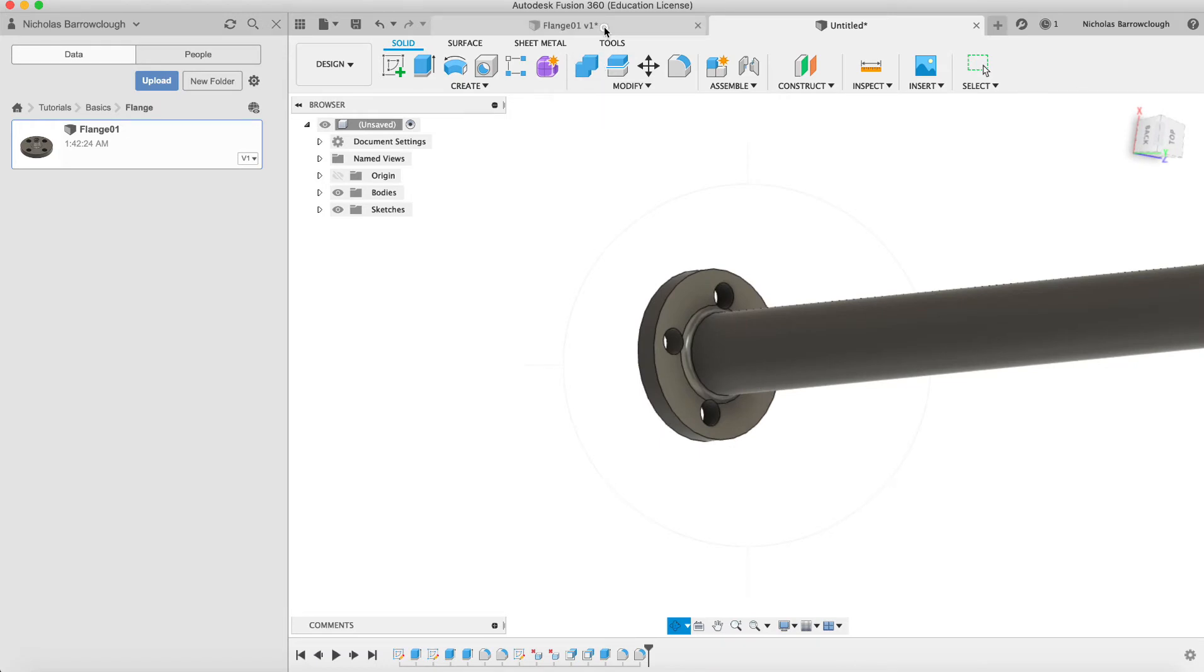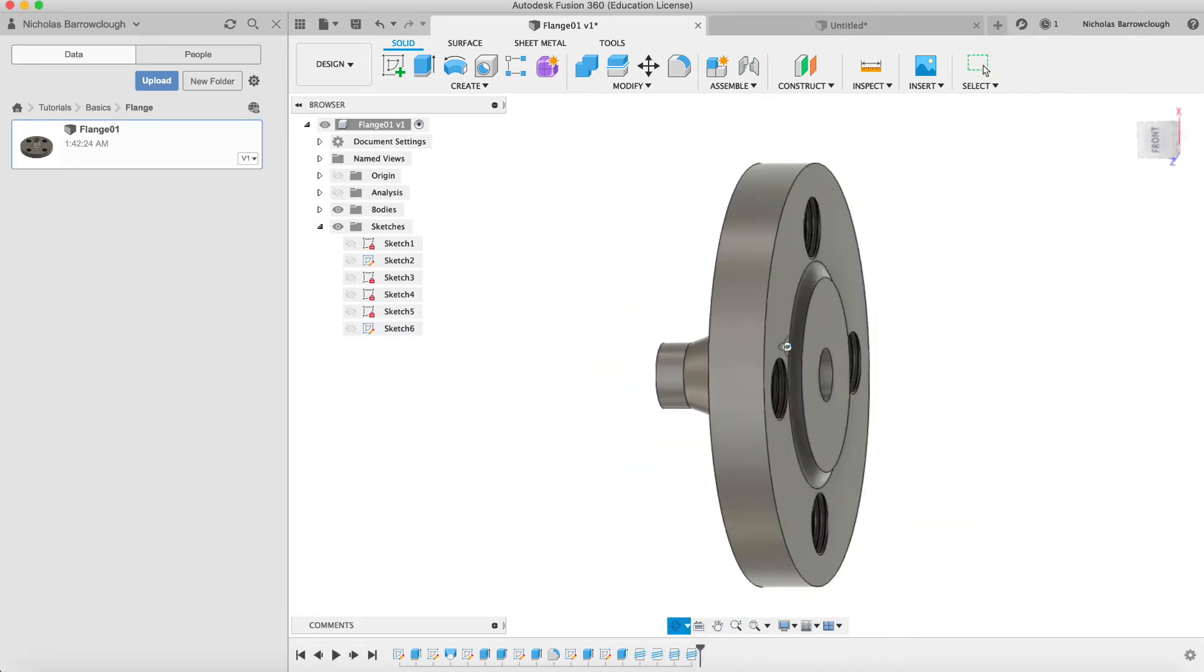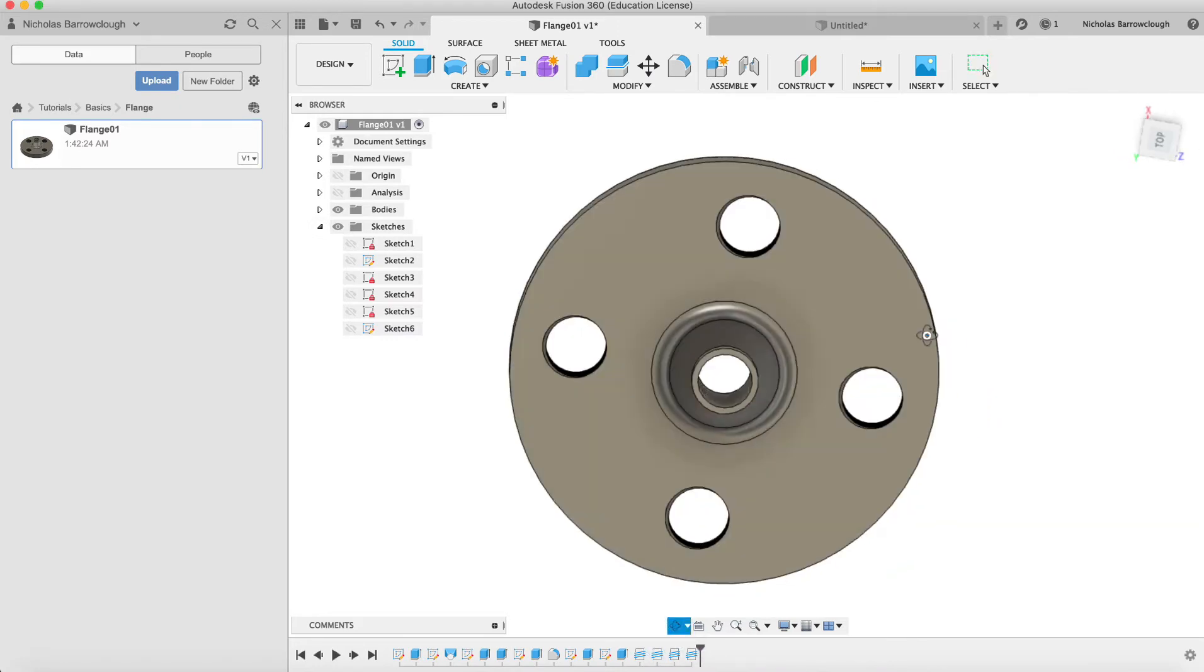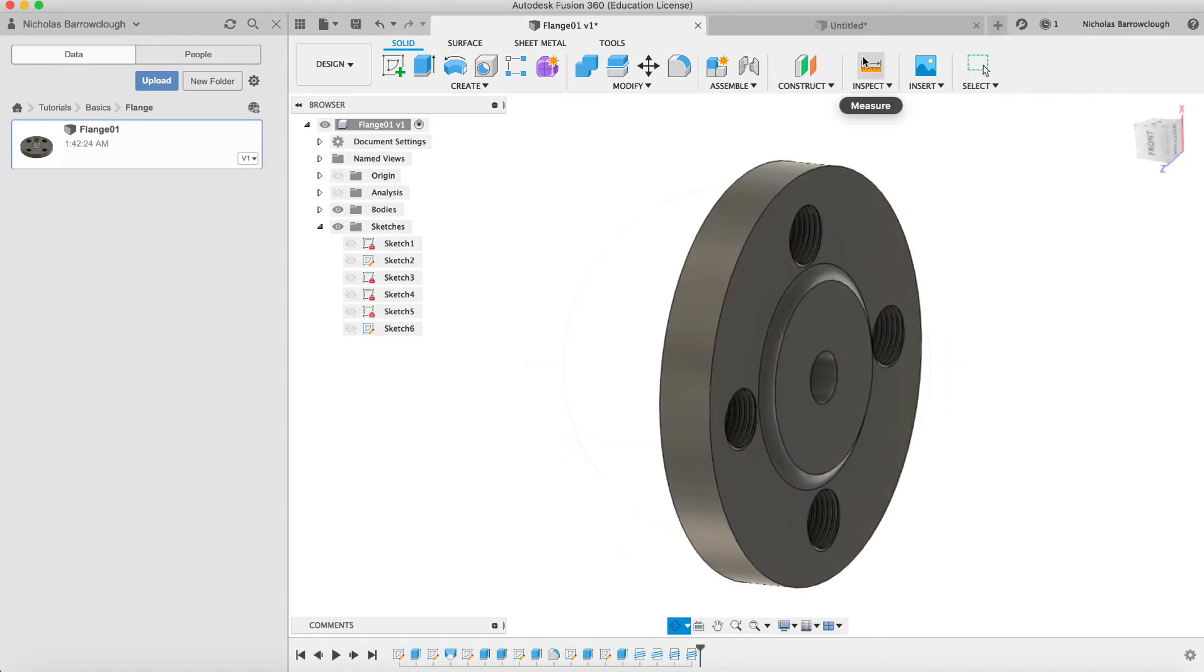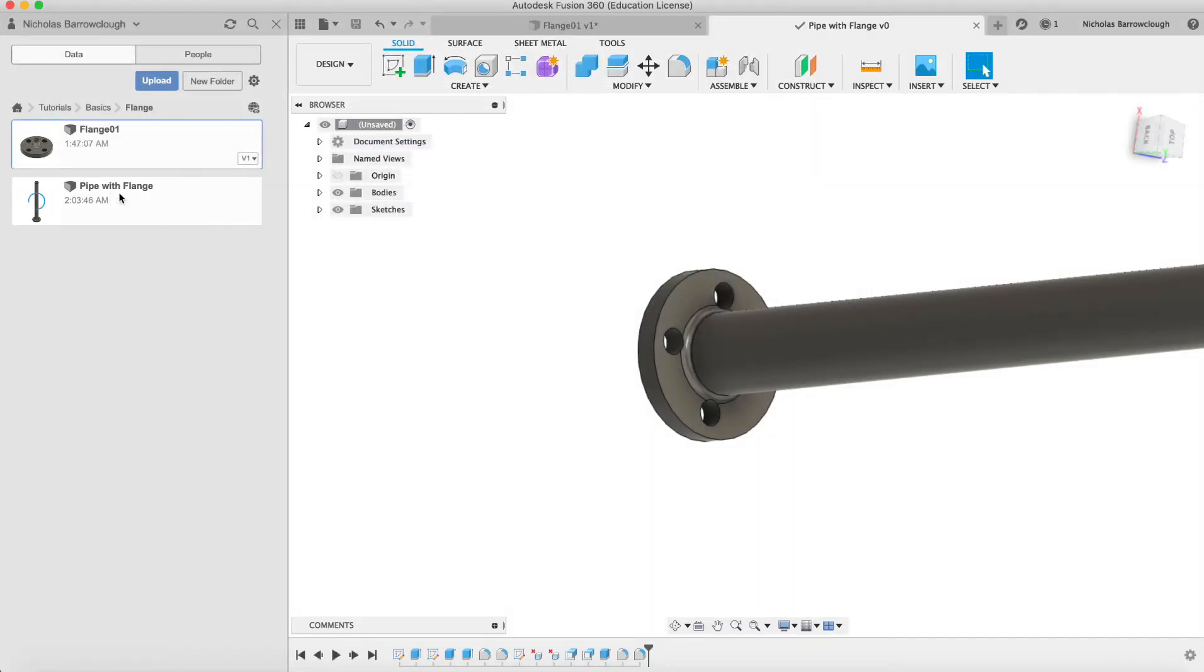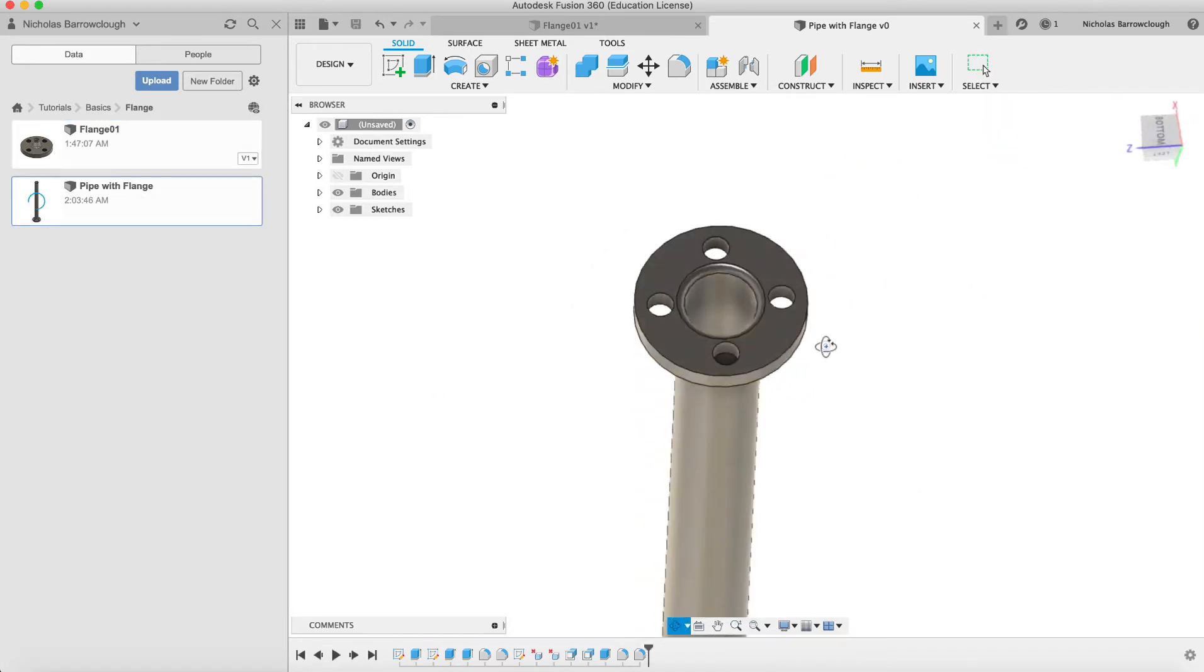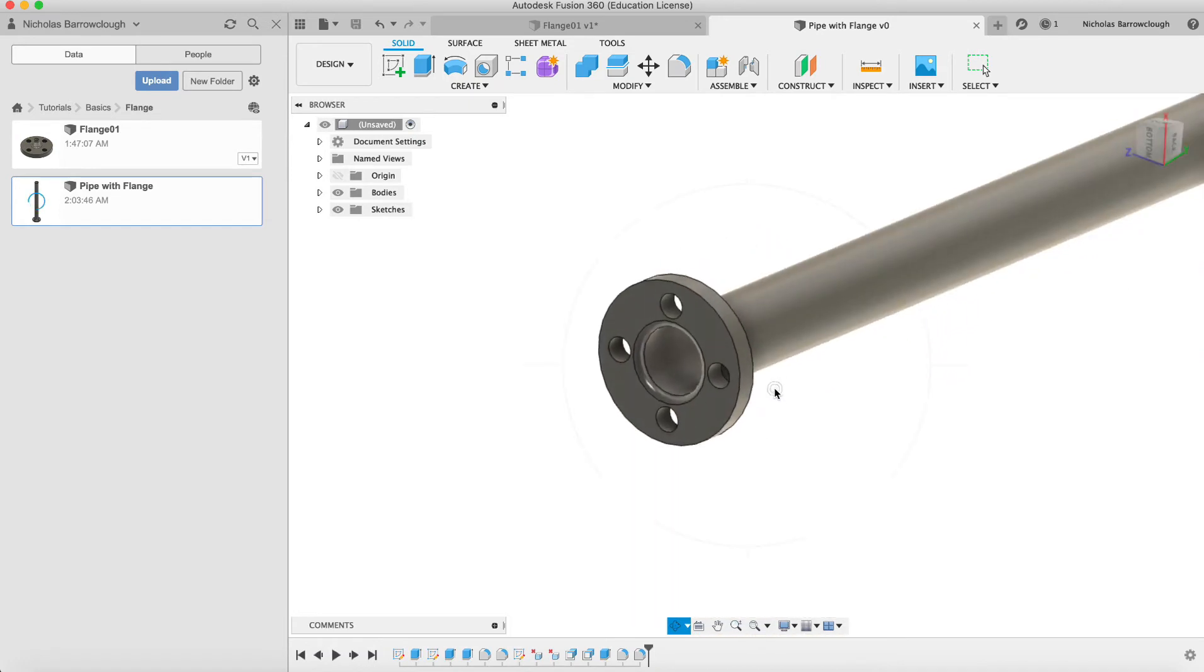The other side of the flange we threaded, so that means we don't actually need to thread this side. The bolt is just going to go in and thread into here. So let's save this part as pipe with flange. Now we have two parts: we have our flange and we have the pipe with flange. This flange could be welded onto the end of the pipe.